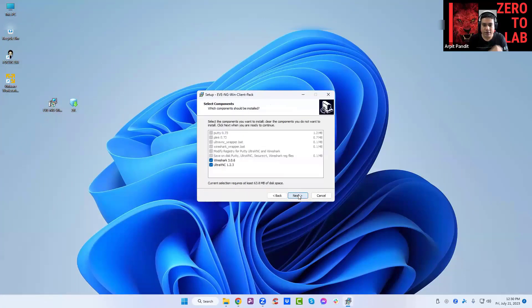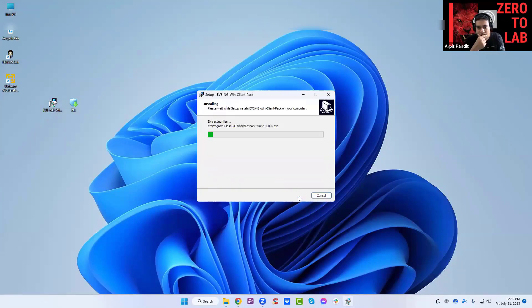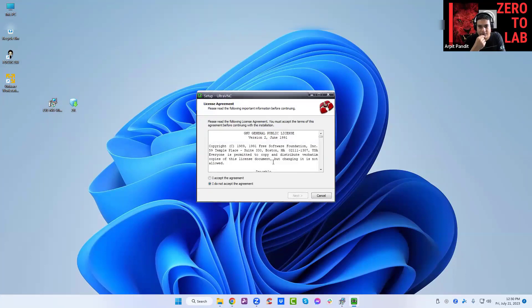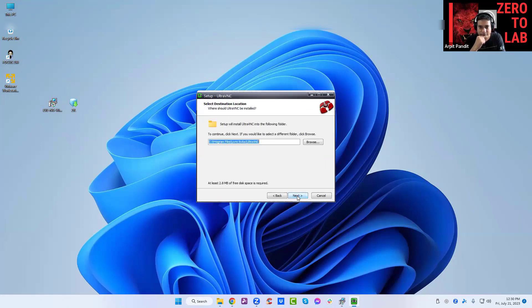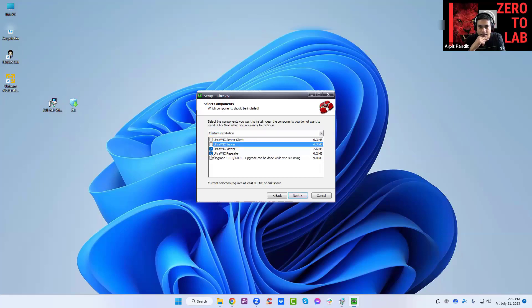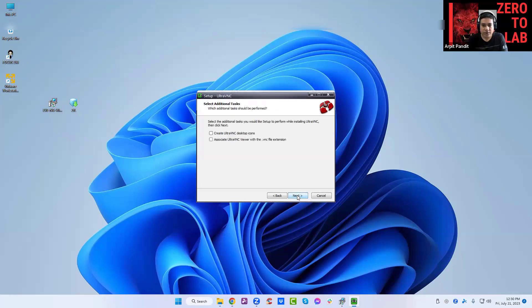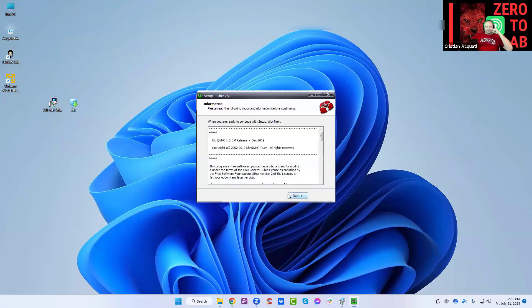Just go a little bit slowly. This is good. You can uncheck the server and the repeater. Just the viewer is fine. This will be needed if you want the Linux host or something. We don't need any of this. You can click next, install.